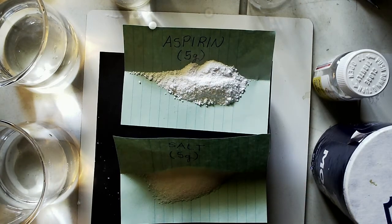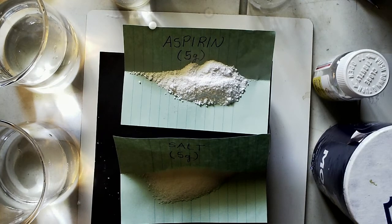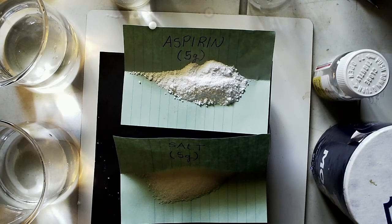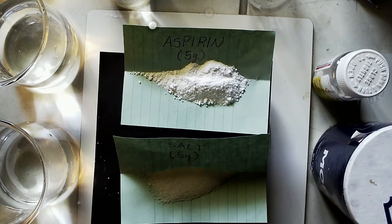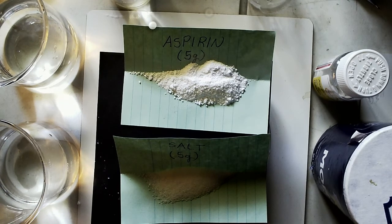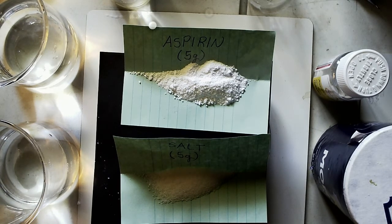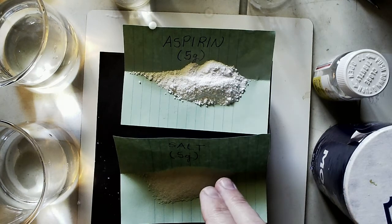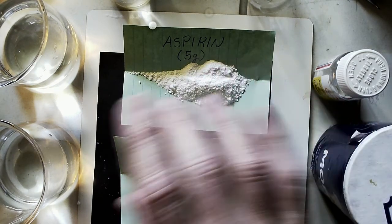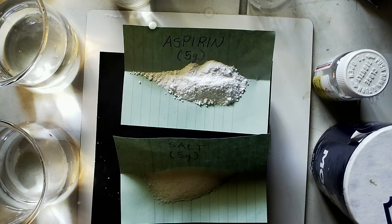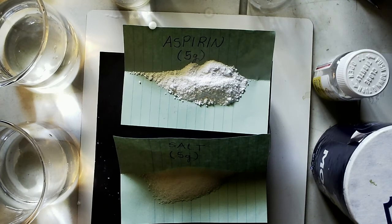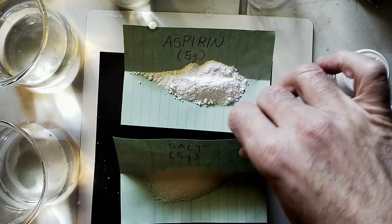So I had to use stuff that I had at home. We would have used our copper sulfate and all that, but this is stuff I had lying around the house. So we're going to put the aspirin and the salt, five grams of each, into 200 milliliters of water and see how well each one of them dissolves.